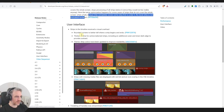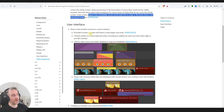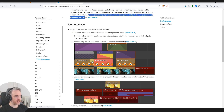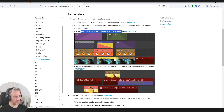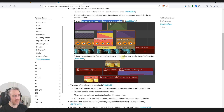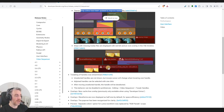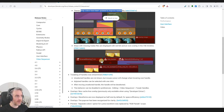Now on to the user interface, which looks like the biggest change. The strips in the timeline received a visual overhaul - rounded corners to better tell where a strip ends and begins, thicker outlines for active or selected strips, and updated strip colors for improved readability. Strips with missing media files are displayed with a red tint and an icon overlay - I really like that, very useful visually.